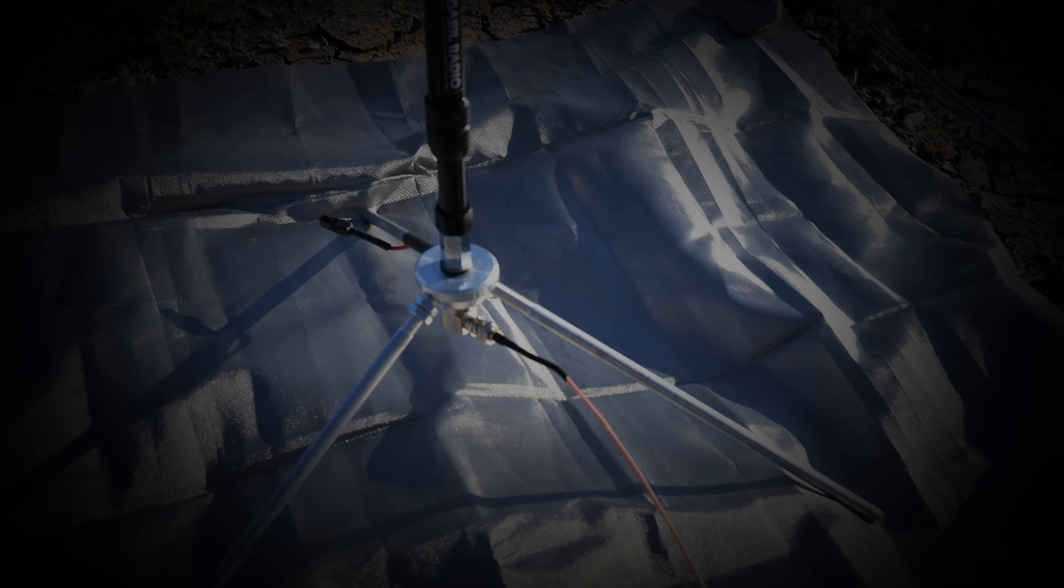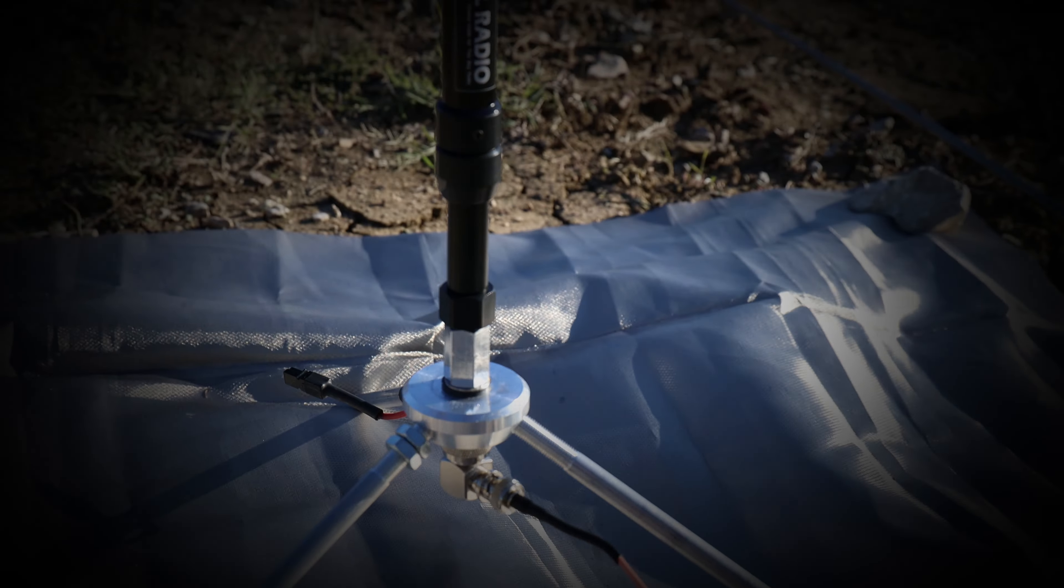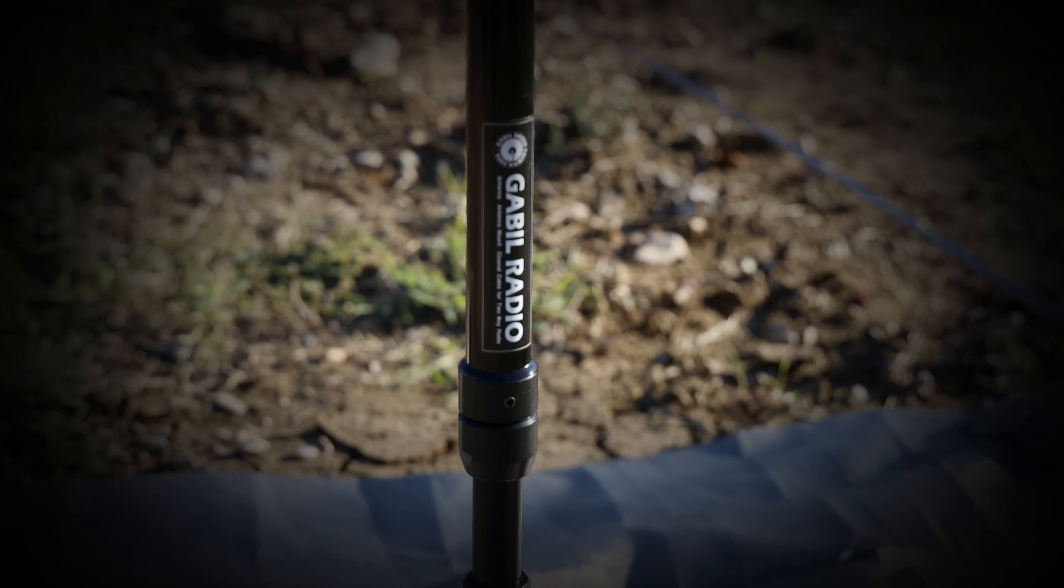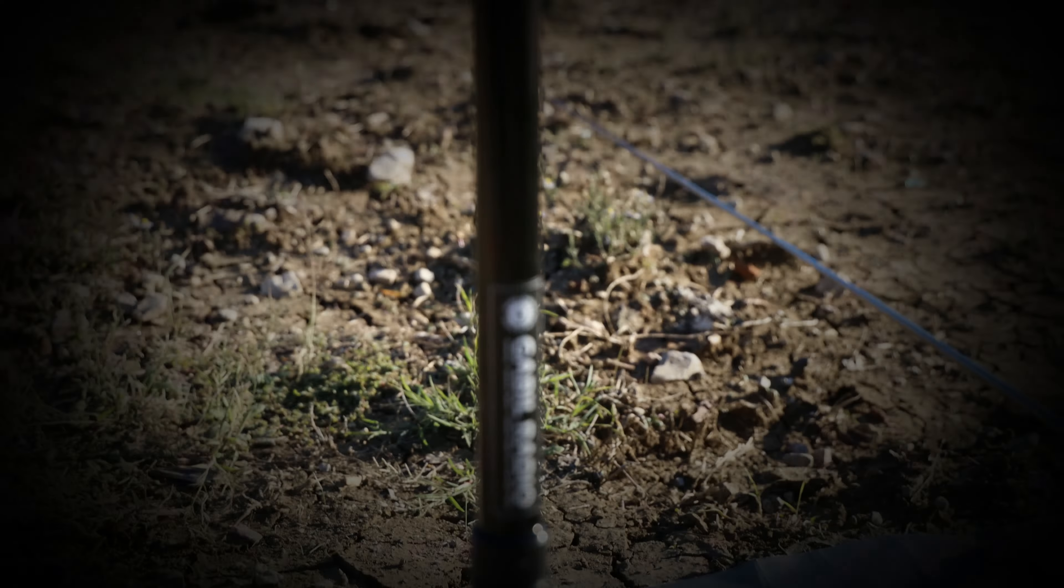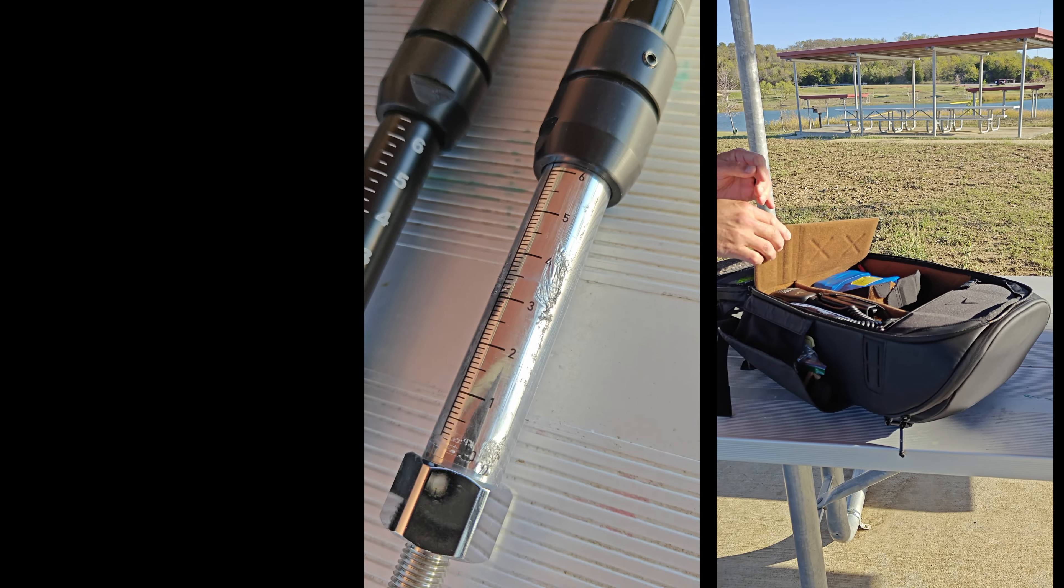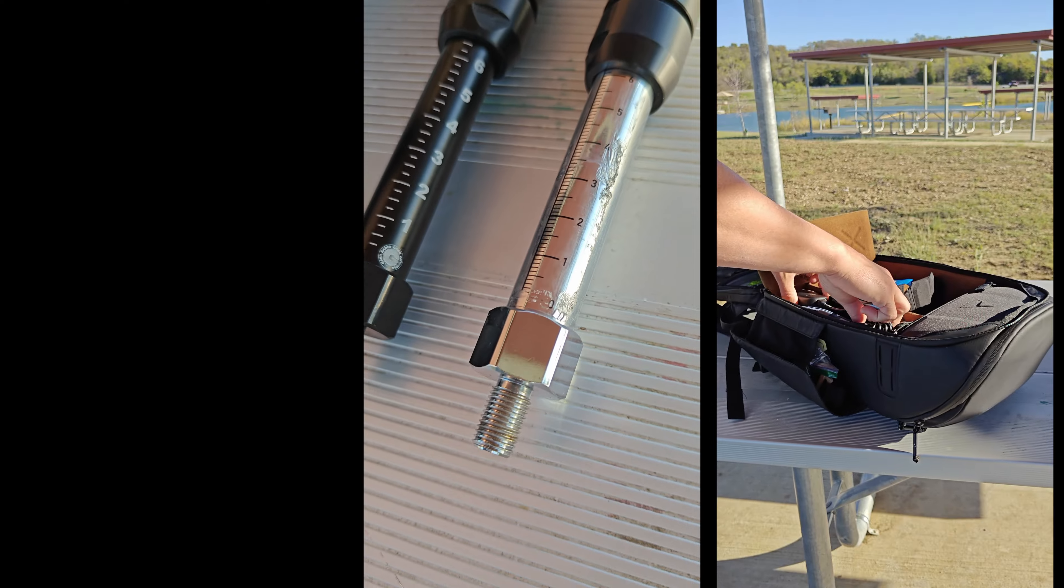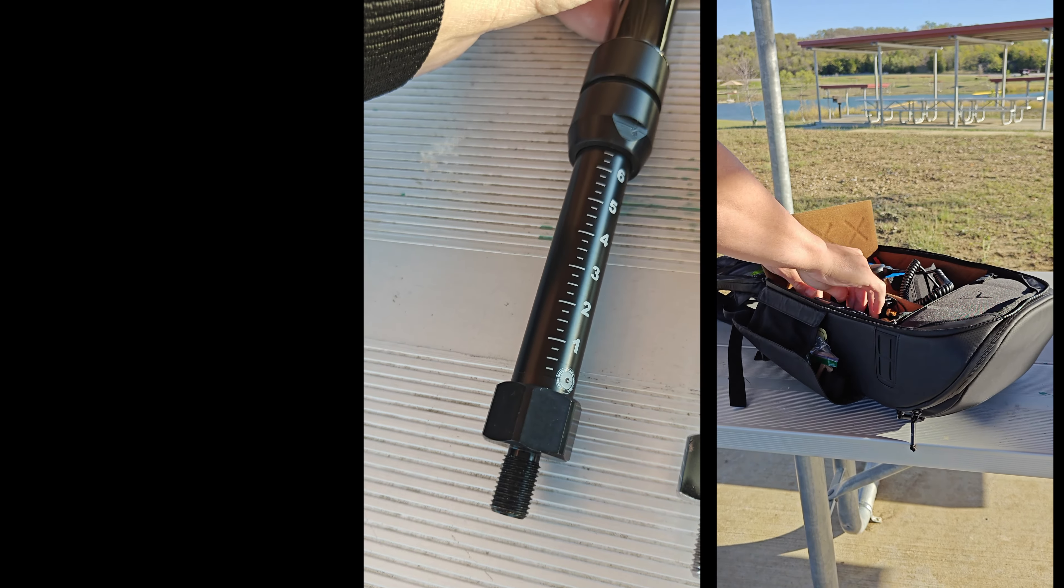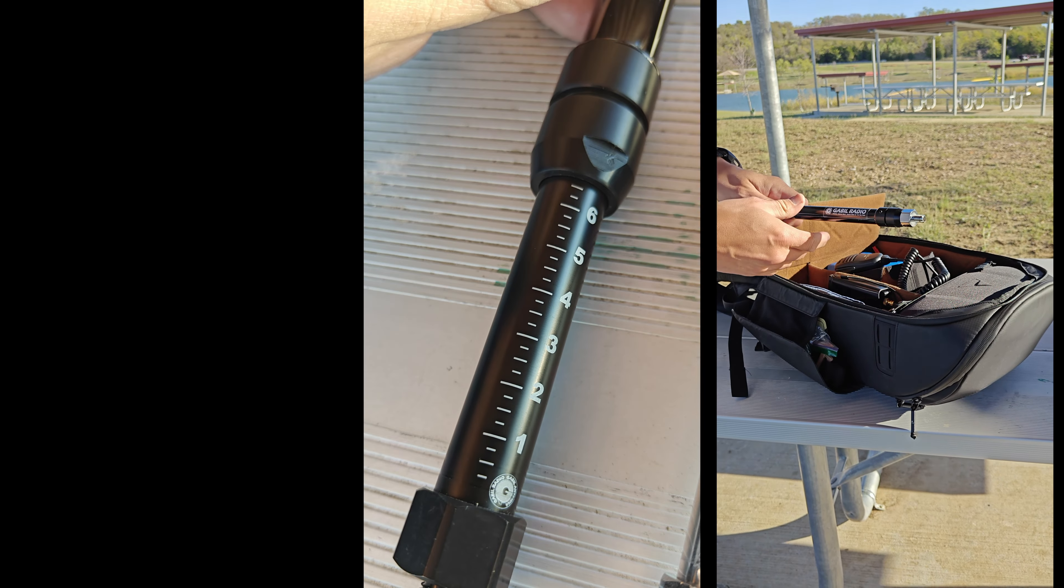This is the Gable antenna from Gable Radio. It's tunable by expanding and collapsing the coil. It comes in two versions. There's the original and the upgraded etched version.